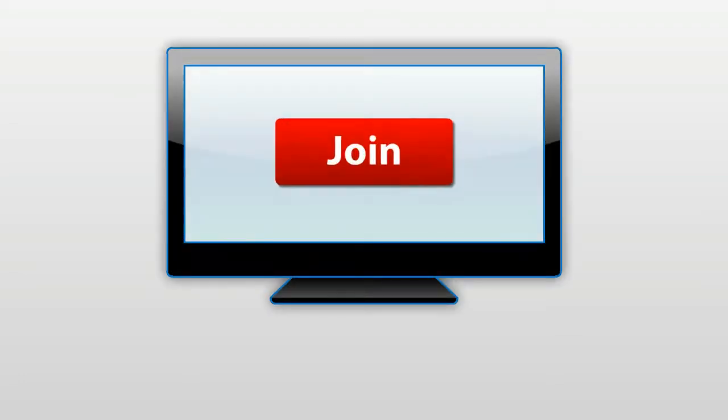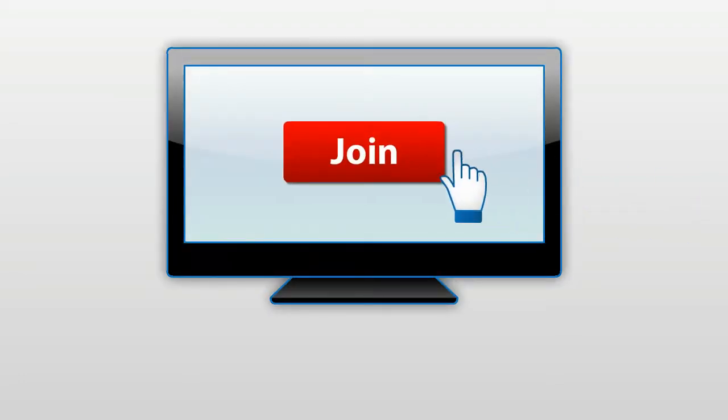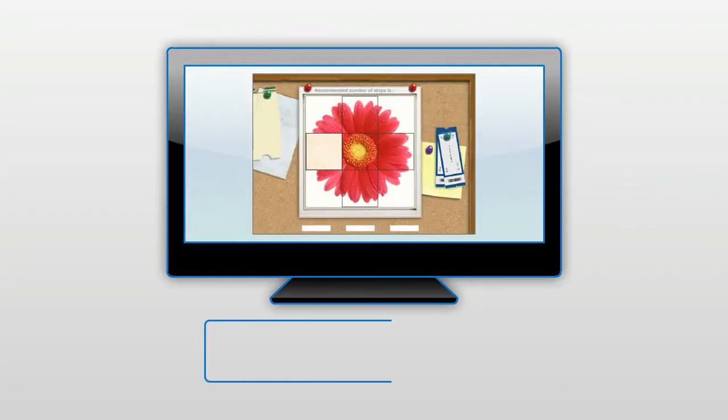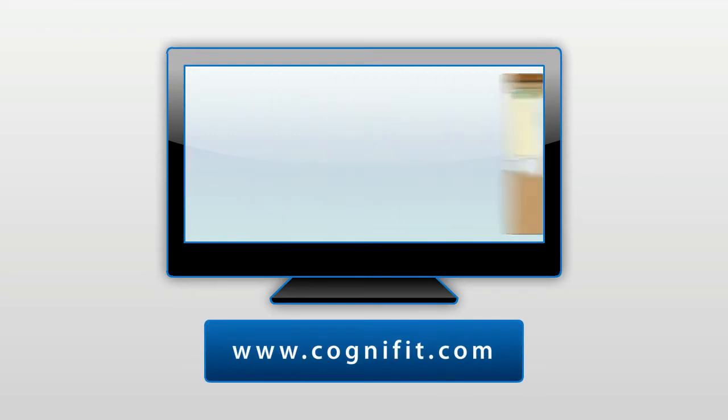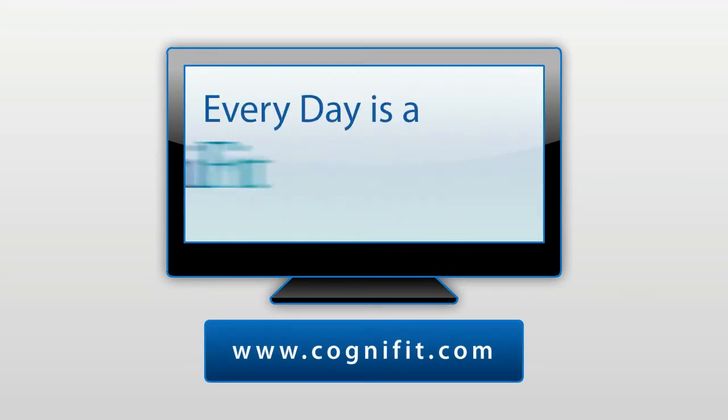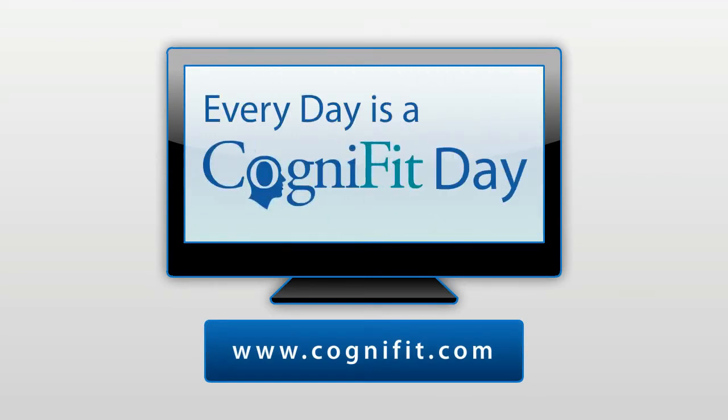Join the CogniFit global family today. It is online and just a click of a mouse away. Enjoy your training, and remember, every day is a CogniFit day.